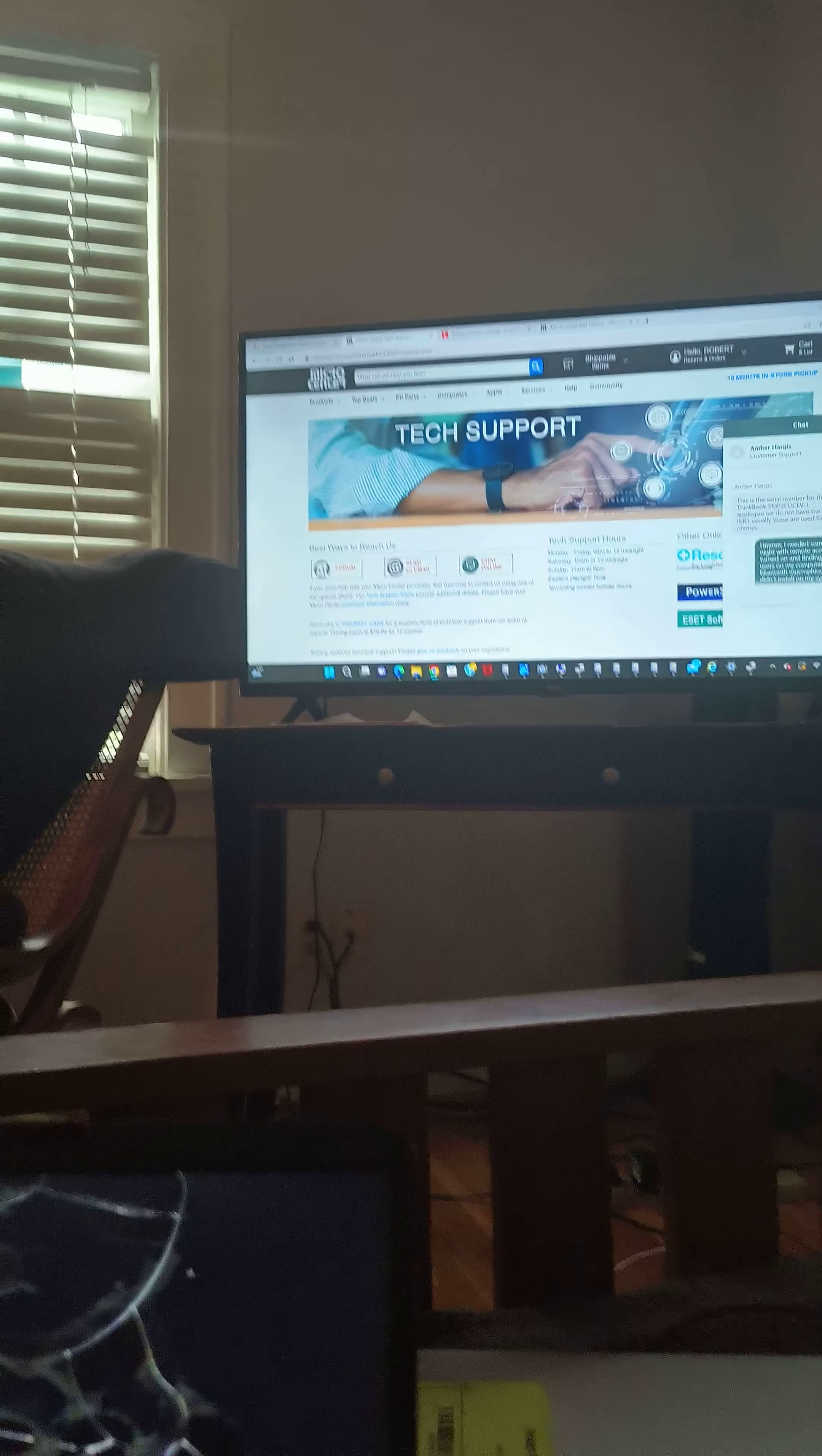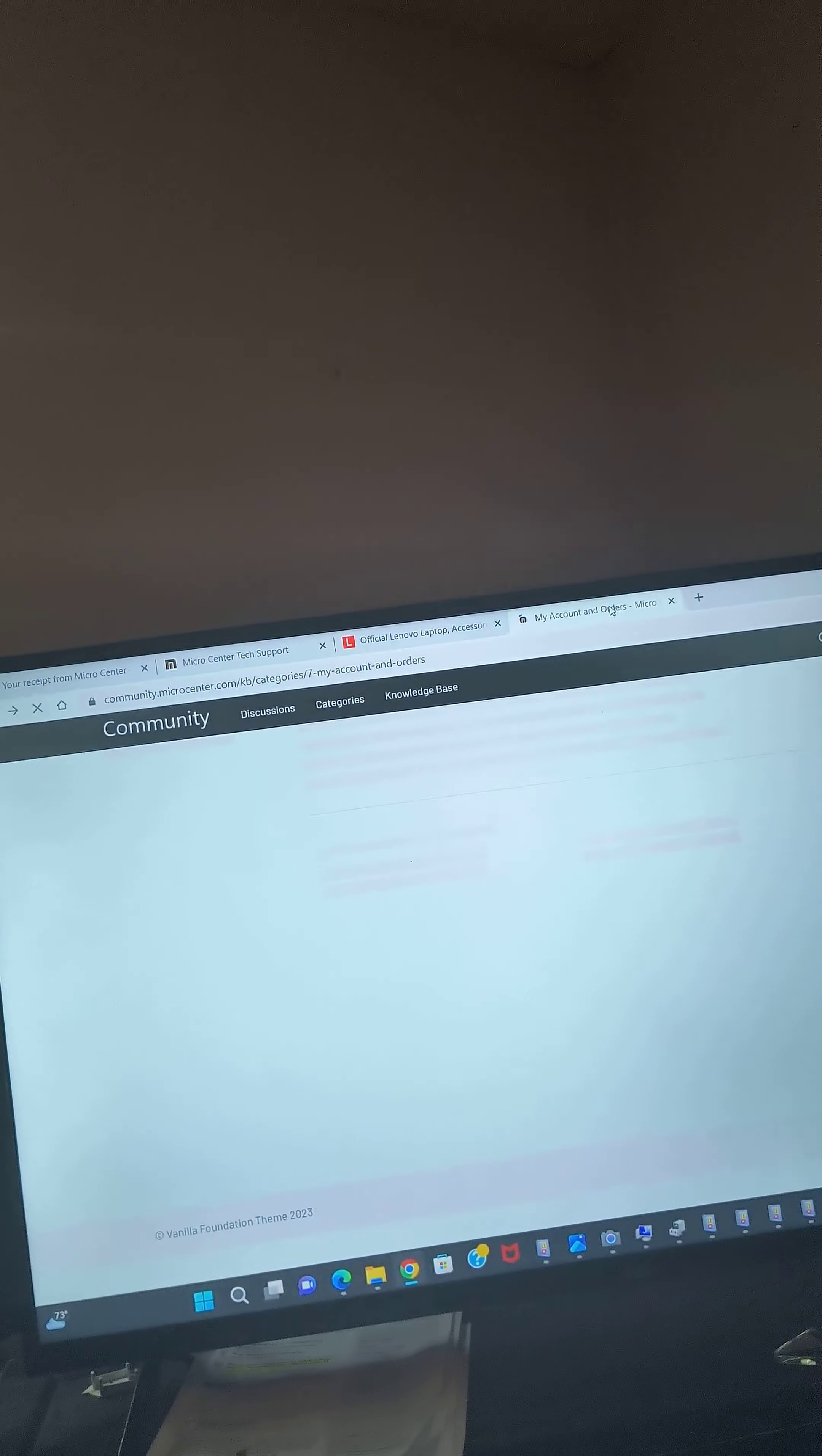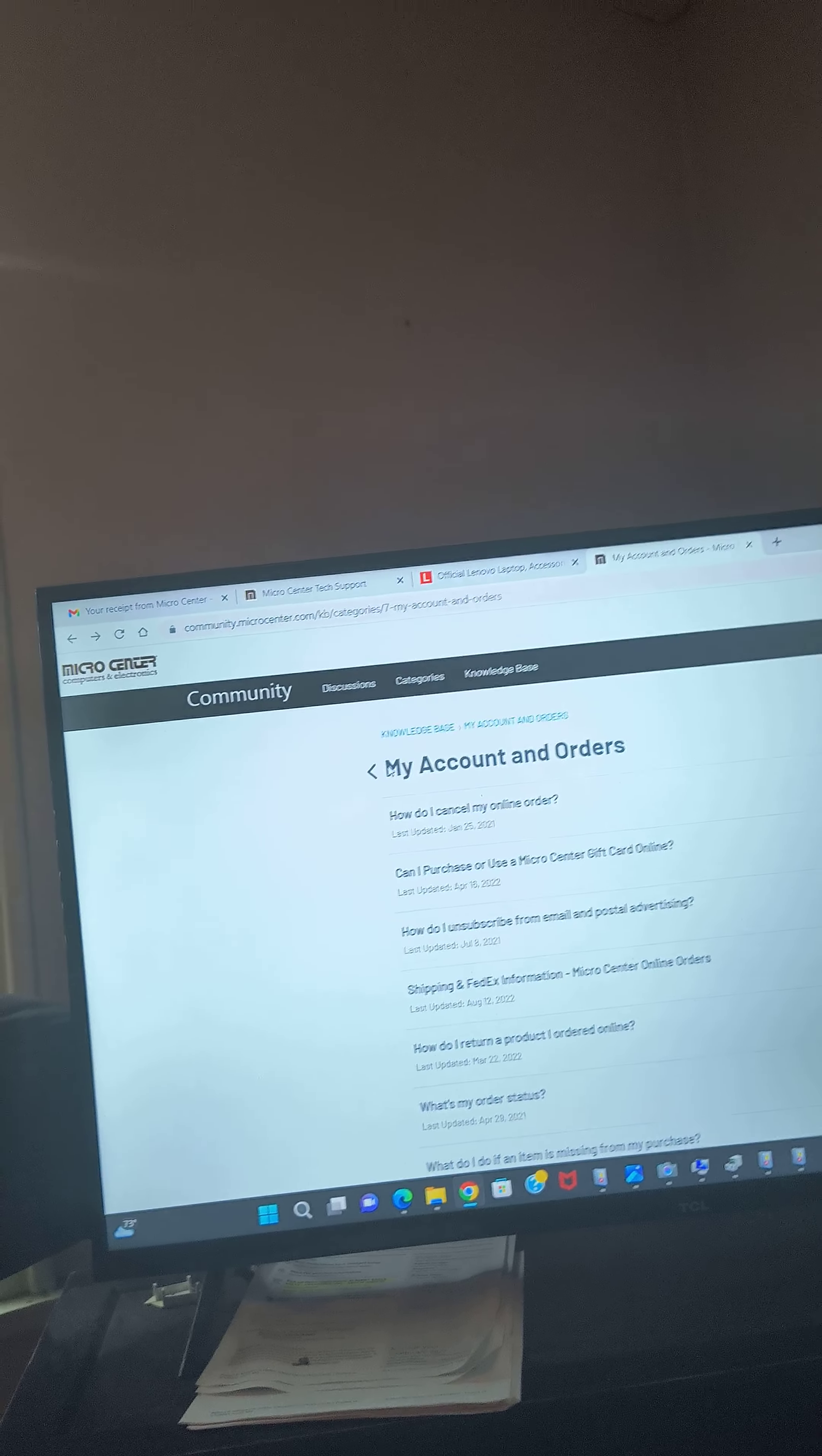You want to see the receipt? Here we go. Oh, shoot. There it is. Oh, my gosh. Well, you'll just have to believe me.